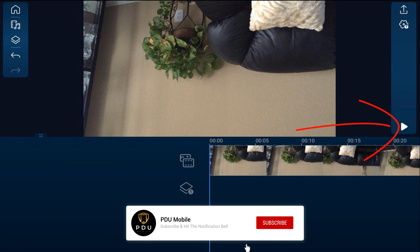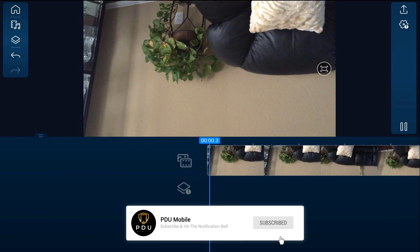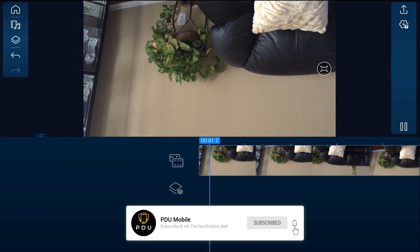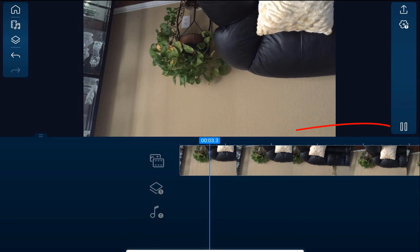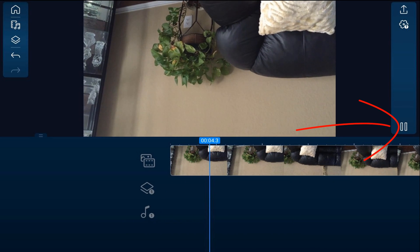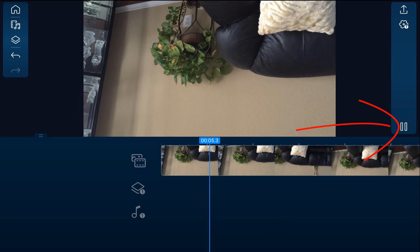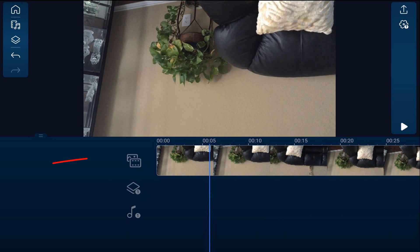On the main timeline track we have a video that was filmed upside down and we need to rotate it to get things straight. So what you want to do first is tap on the video.